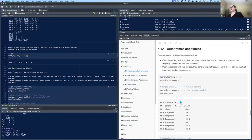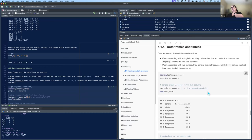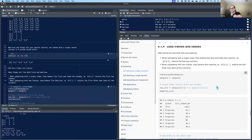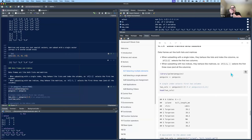Data frames and tibbles: data frames act like both lists and matrices. When subsetting with a single index, they behave like lists and index the columns — so 1:2 with no comma selects the first two columns. But with two indices separated by a comma, it selects rows and columns. Leaving the column side blank after a comma means all columns — blank represents all, not none — which is a little counterintuitive.